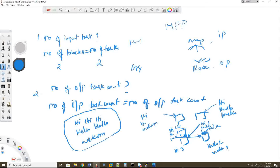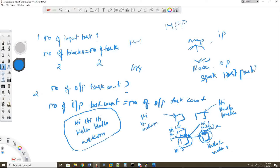The key question is: who decides that 'hi' goes to the first output task and 'hello' and 'welcome' go to the second? Spark uses an algorithm called hash partitioning to decide which output partition goes to which output task node. If you want to customize this — for example, force 'hi' and 'welcome' to the same partition — you need to write a custom partitioner, which will be covered in the next video.